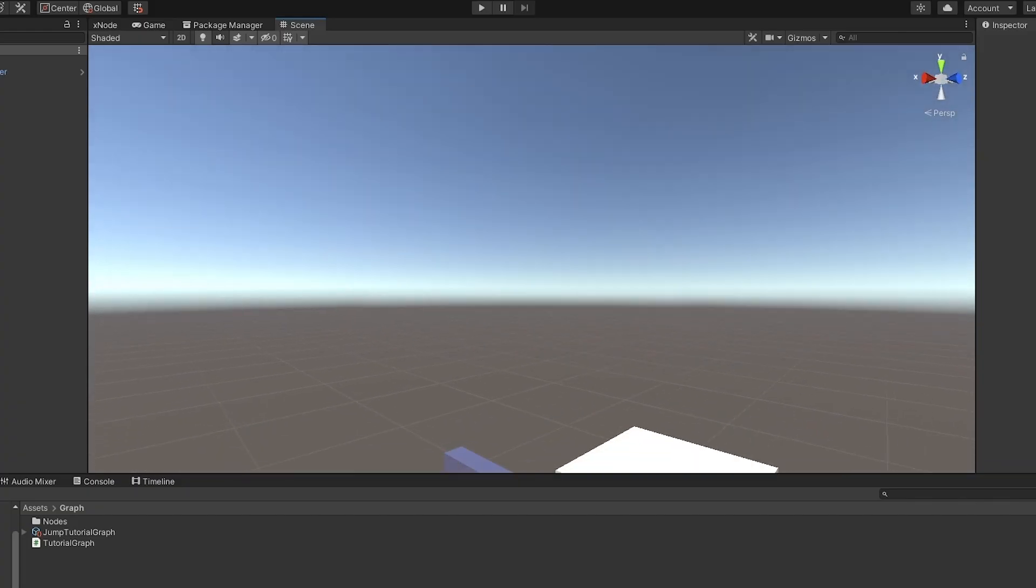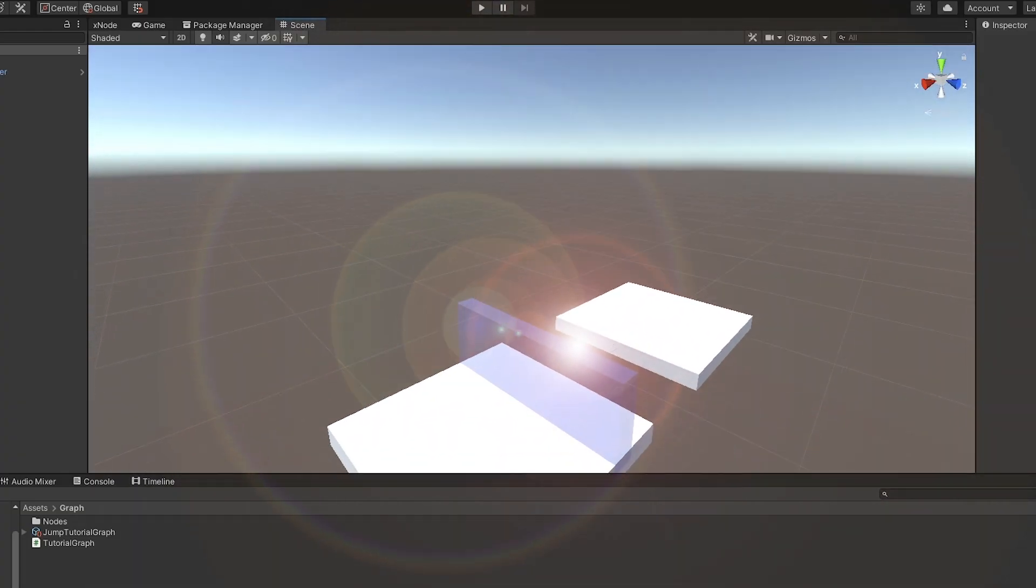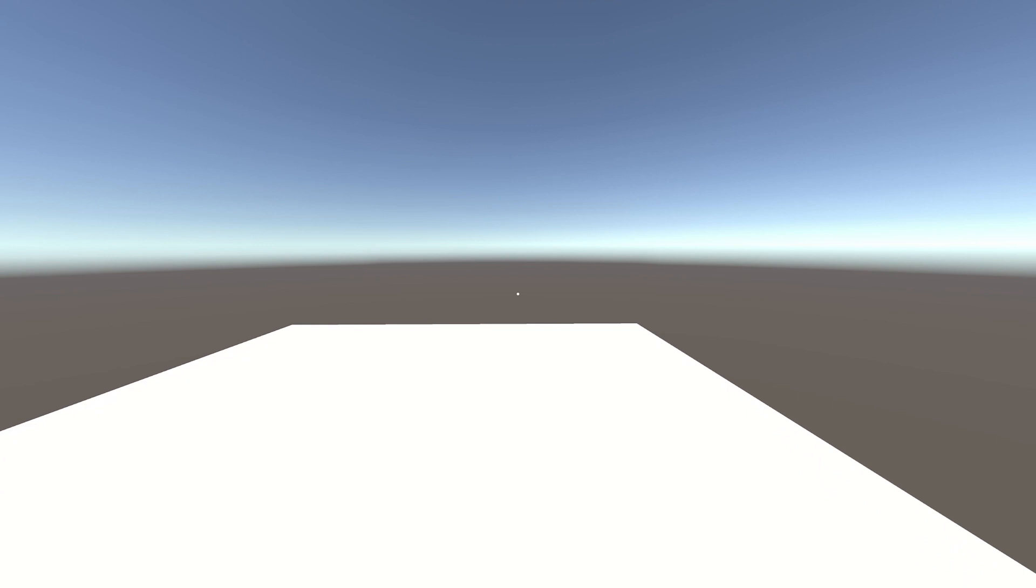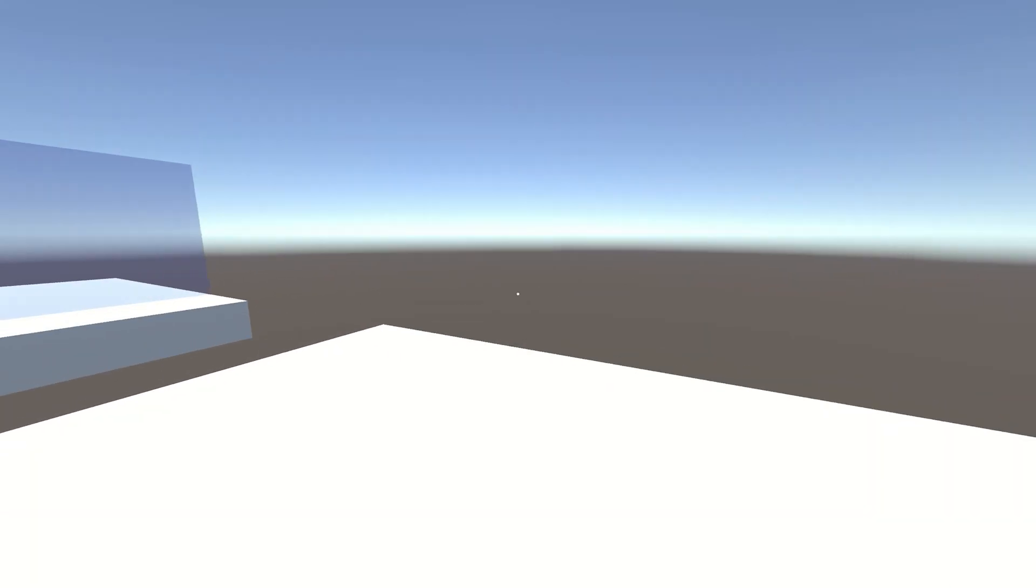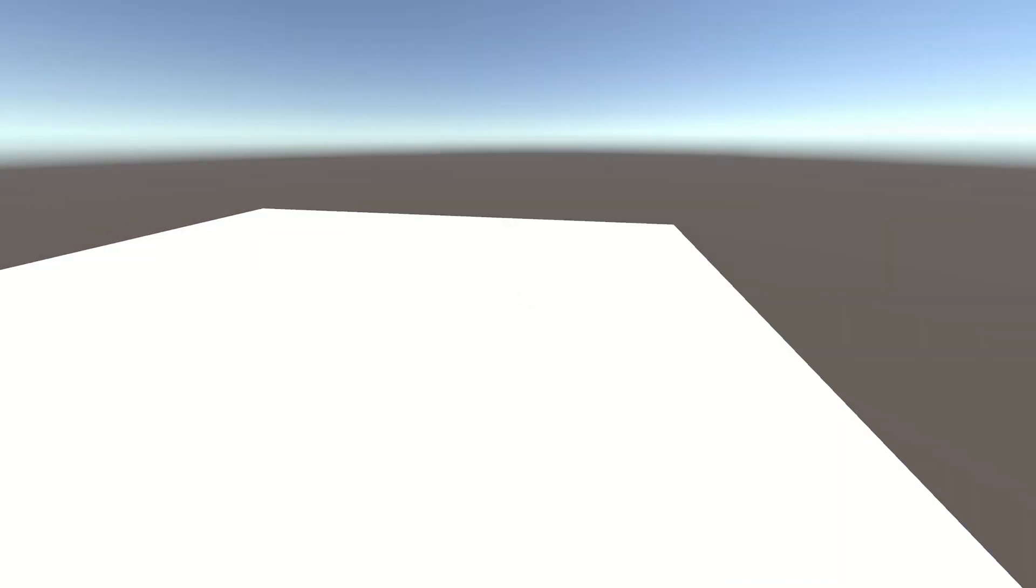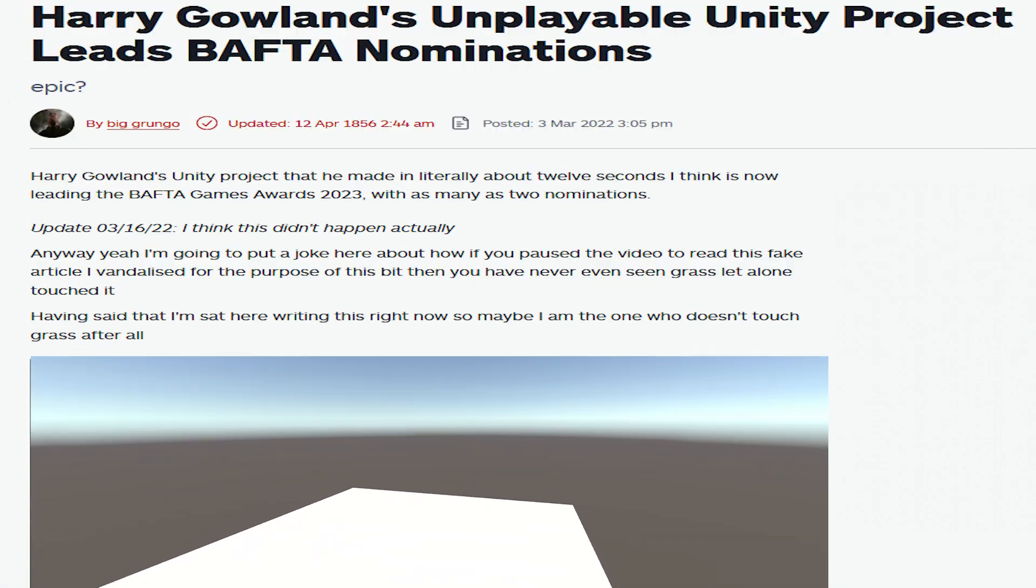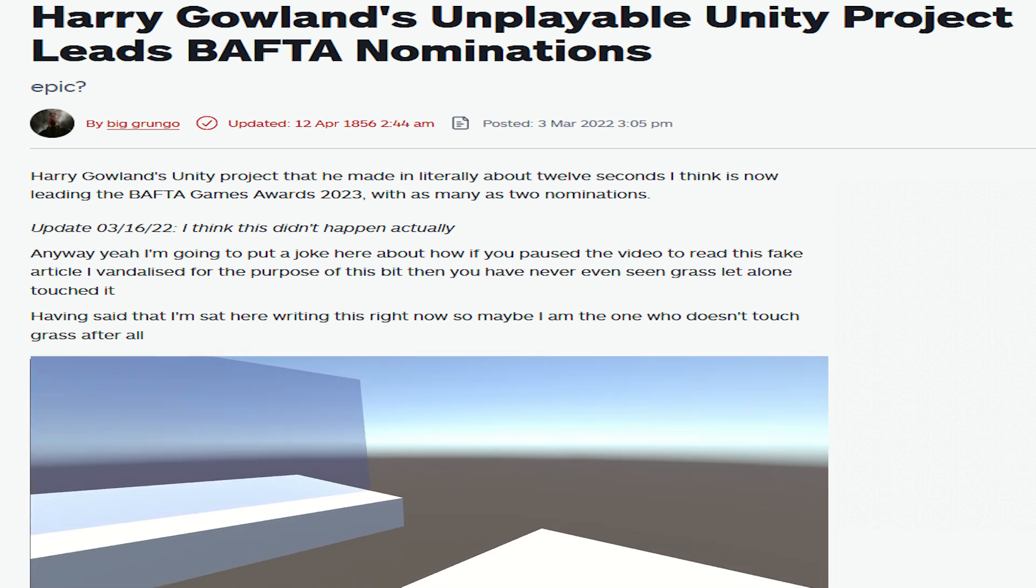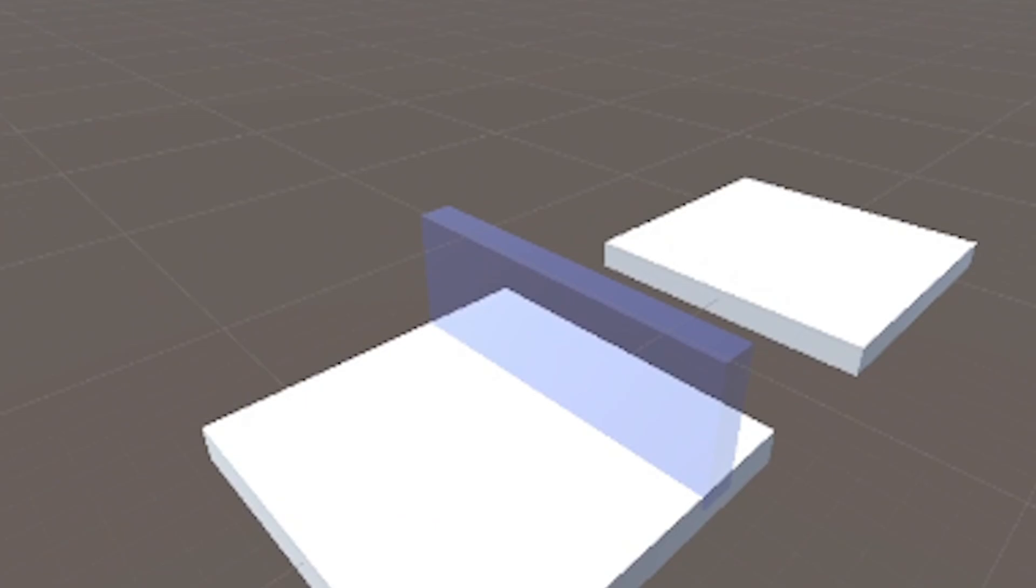To start off, I've put together this basic scene in Unity. The premise of the game is that the player has to jump from one platform to the other in order to win. As you might have heard, this game has been nominated for the narrative BAFTA, we're really optimistic.